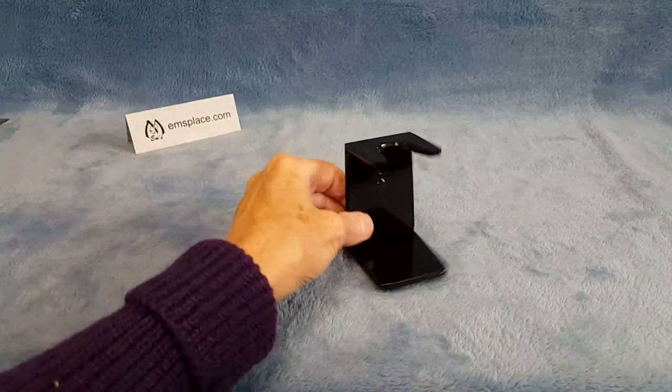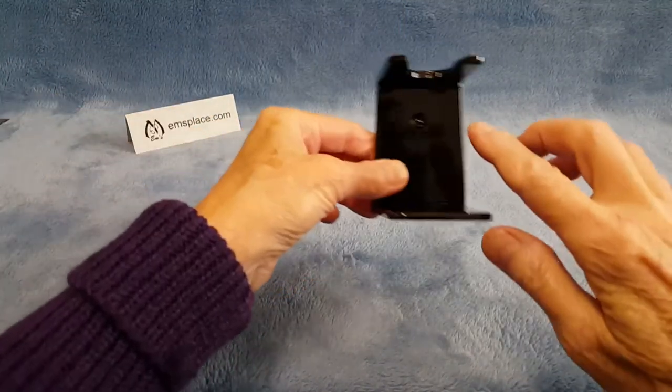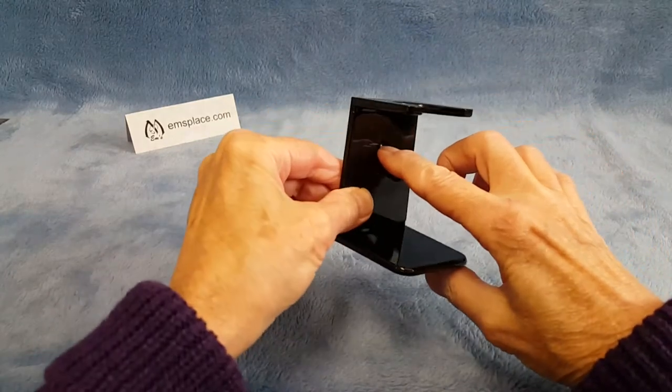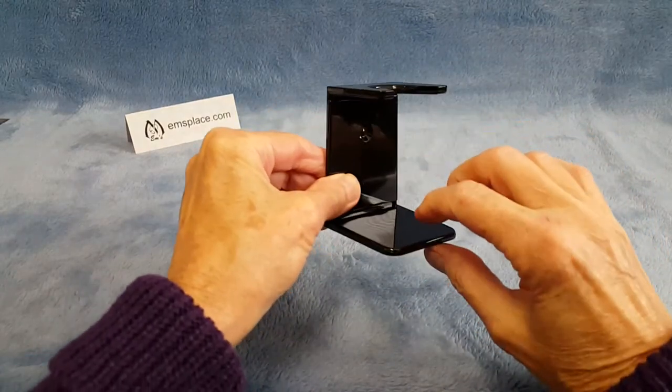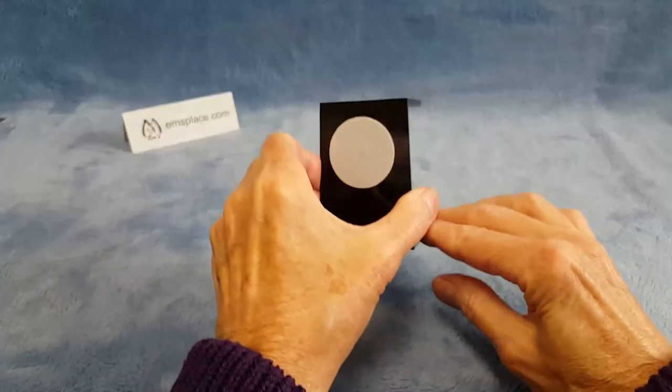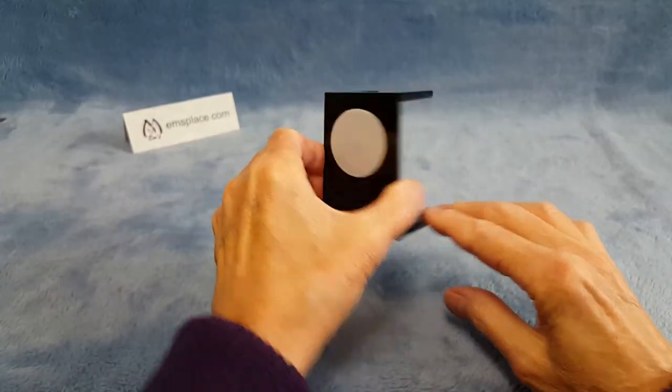You can mount it either by the indentation for a screw or by the self-adhesive back.